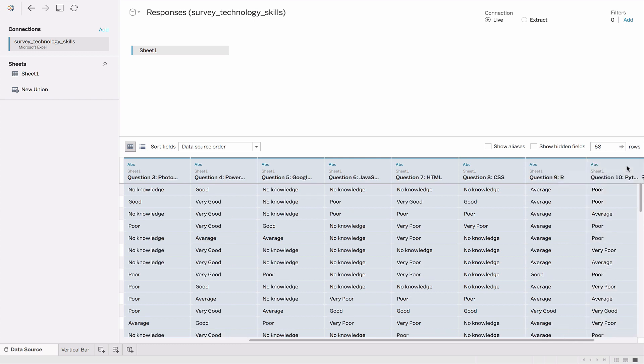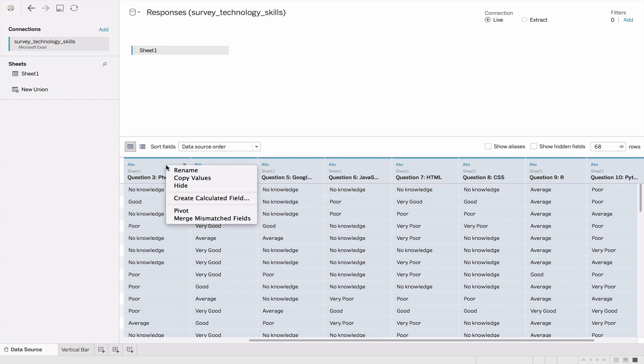Once we've done that, we click on one of the questions and choose pivot.